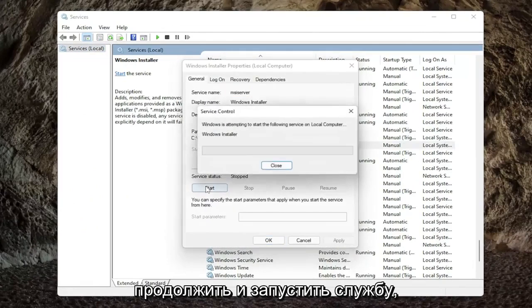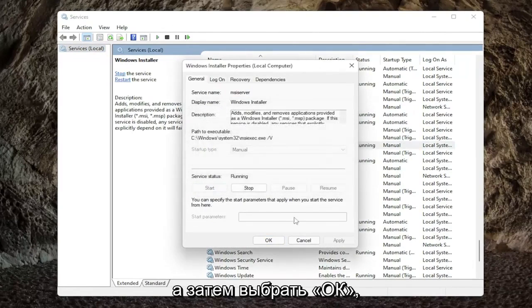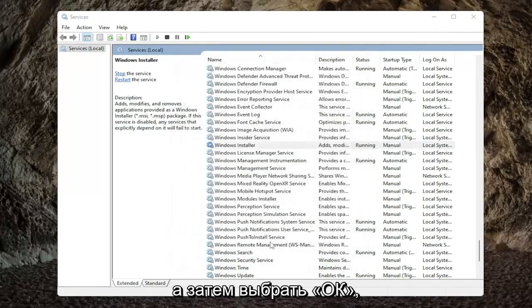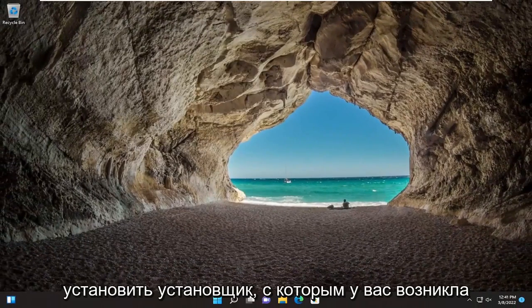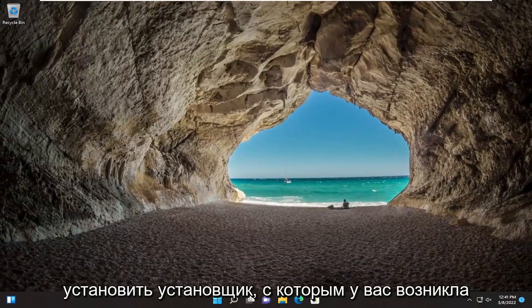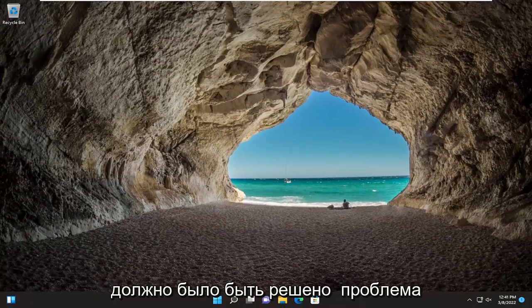You want to go ahead and start the service, and then select OK, close out of here, and then attempt the installer that you were having the issue with previously, and hopefully that should have resolved the problem.